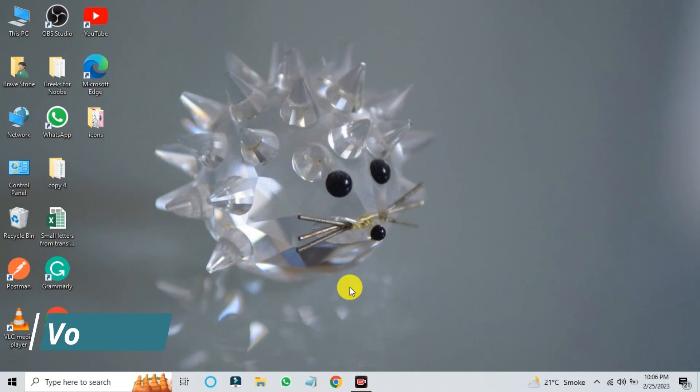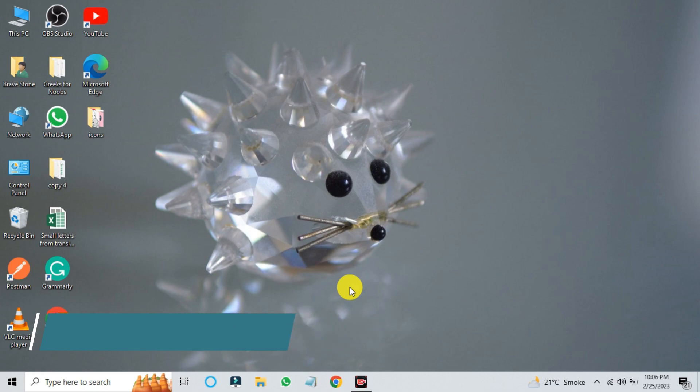Hi everyone! Today I'll show you how to use Windows voice typing feature with a simple shortcut key. Let's watch a demo.